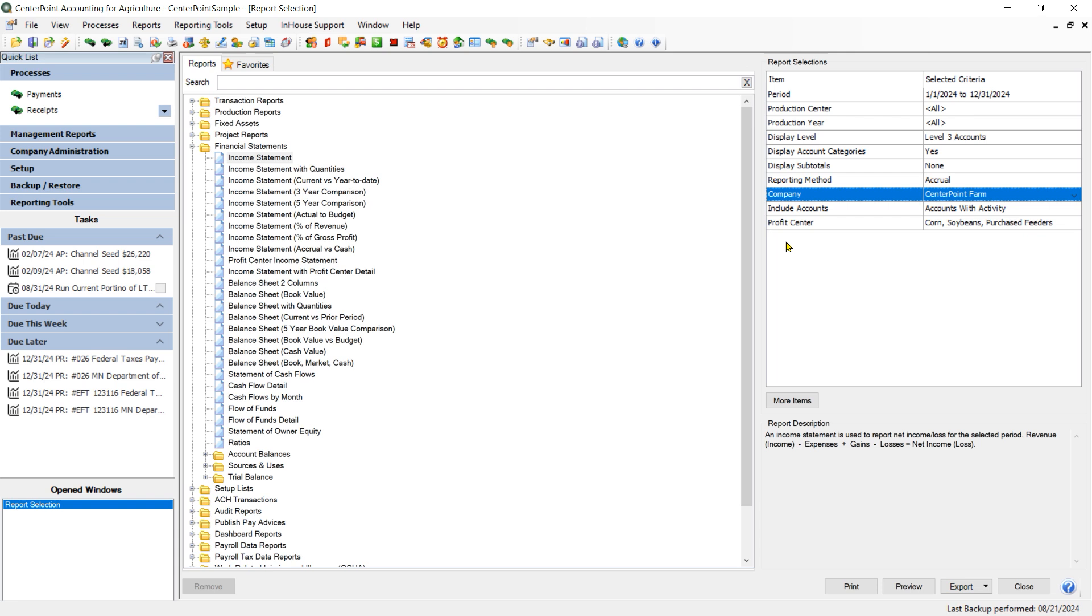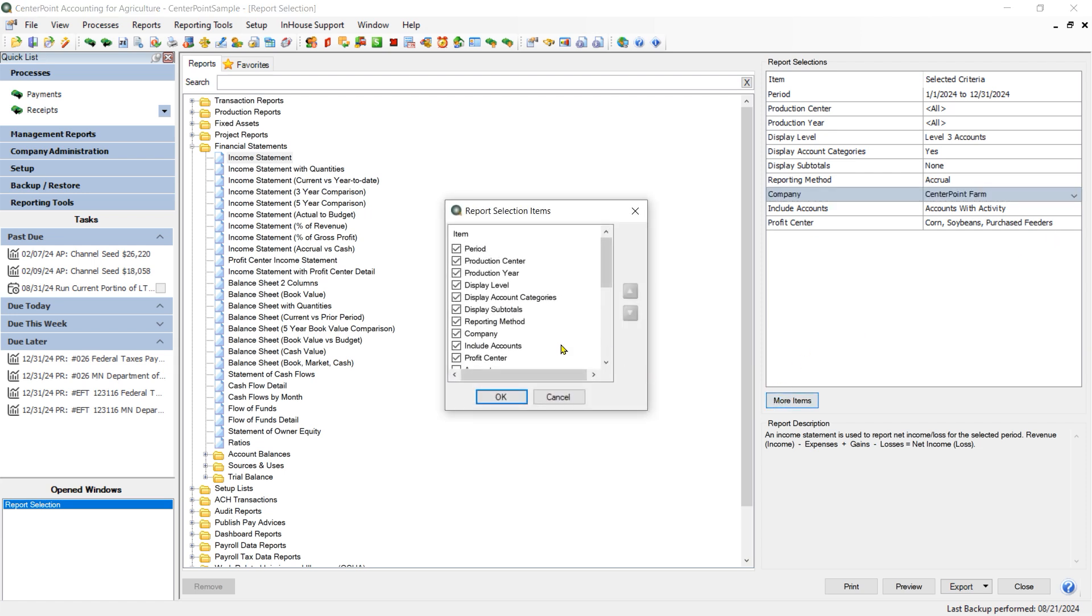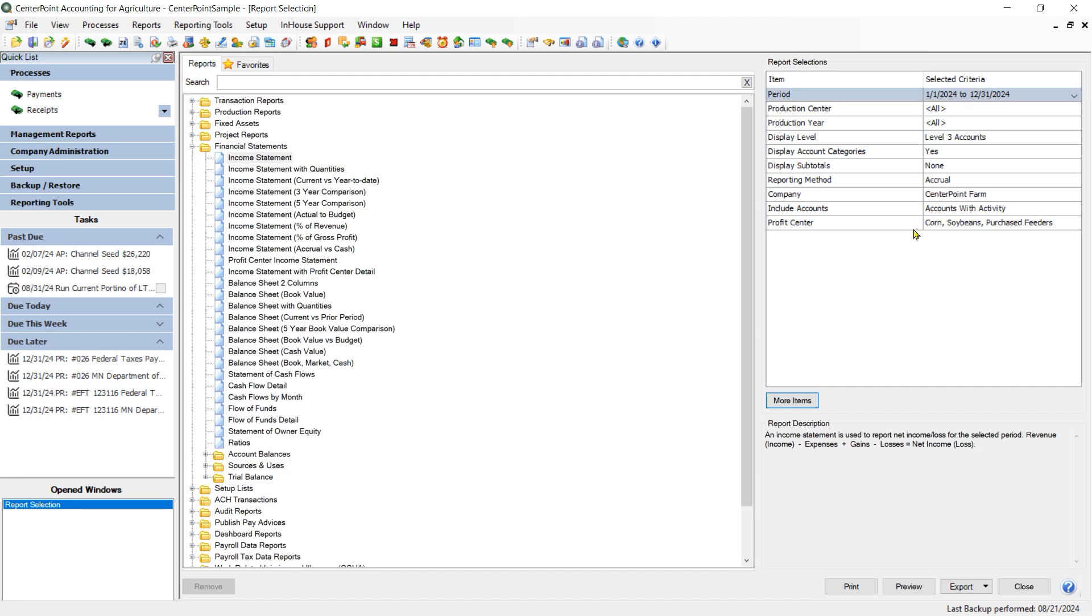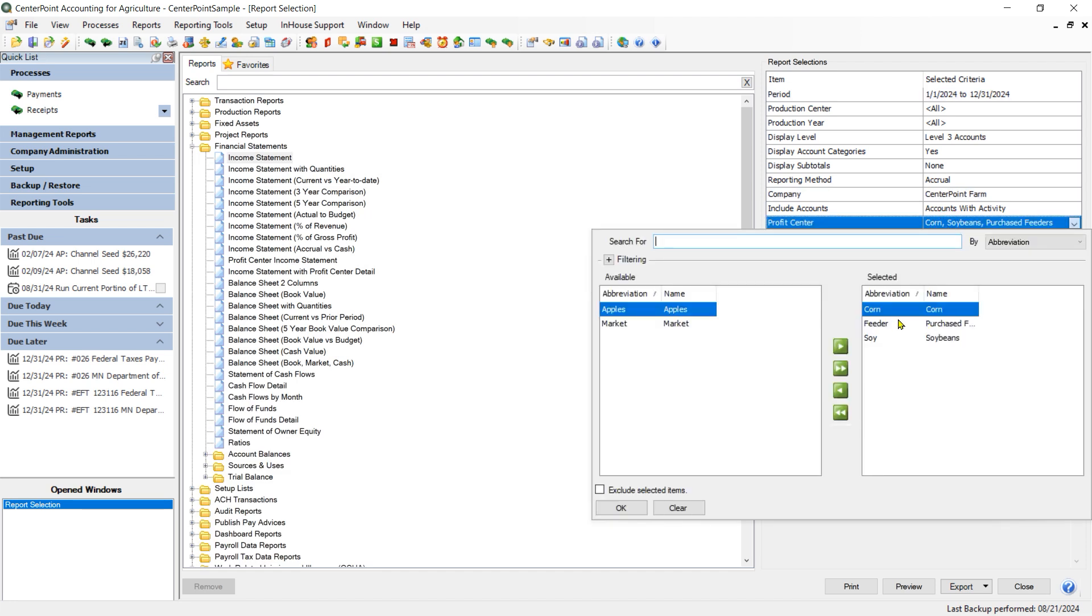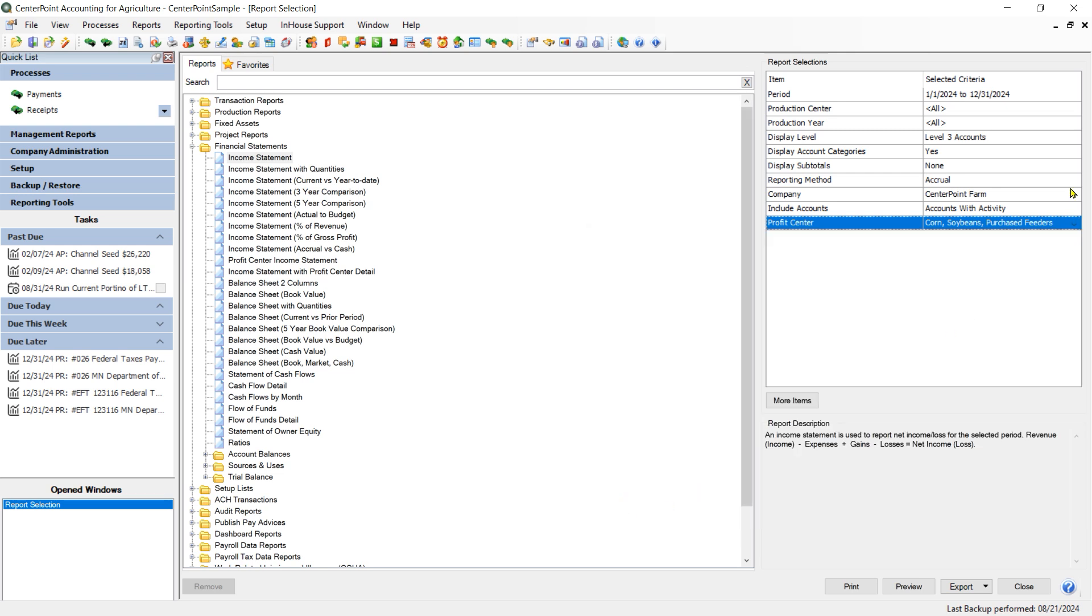If you want to filter for just some of your Profit Centers, you will want to make sure that you have a filter for Profit Centers. So if you don't have one already, you can go down to More Items, find Profit Center, put a check mark in it and you will have a filter for Profit Center. I have filtered for my three Profit Centers: corn, purchase feeders, and soybeans.